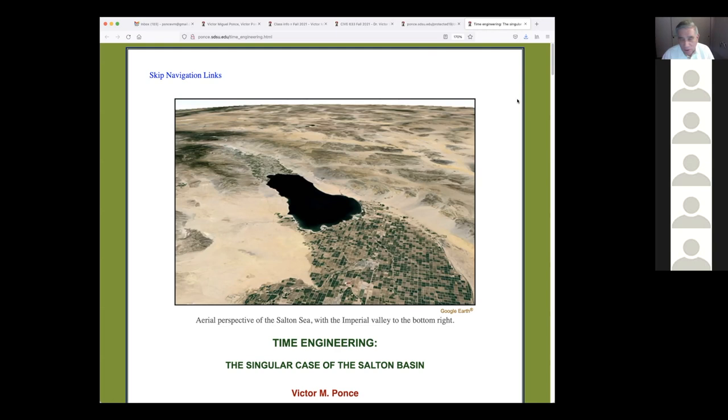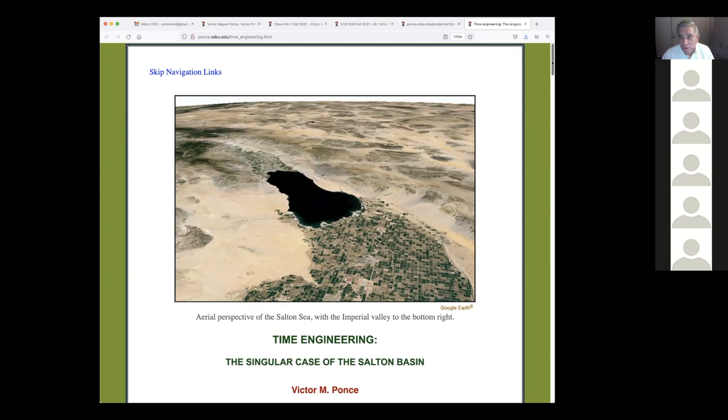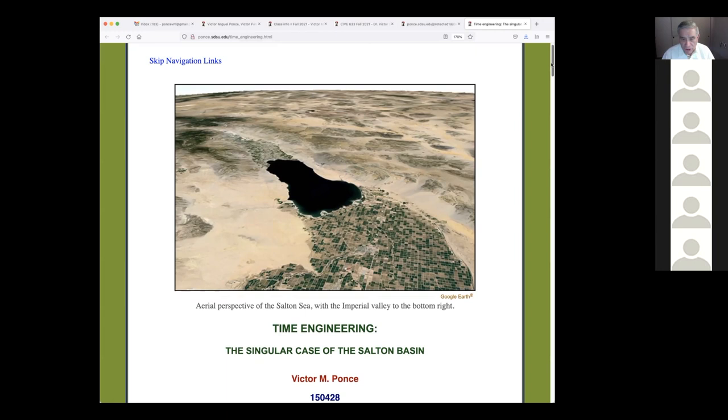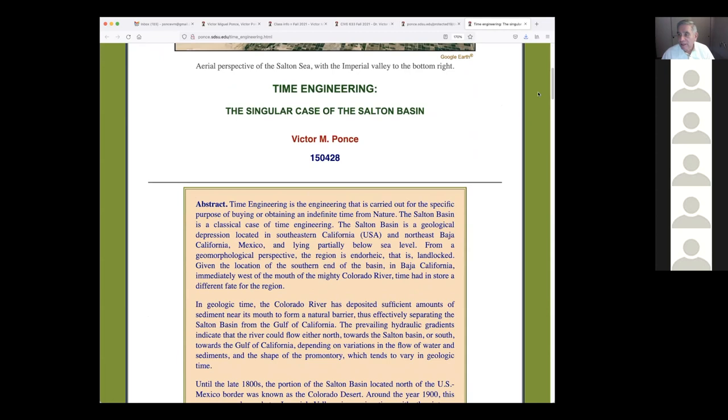Engineers think in terms of a thousand years — we can even get to 10,000 years — but we do not go further than that, although there are some exceptions. Time engineering is a concept that relates to the effect of geomorphology on engineering decisions, specifically long-term decisions.